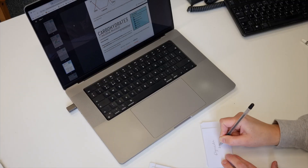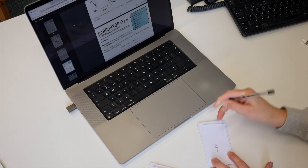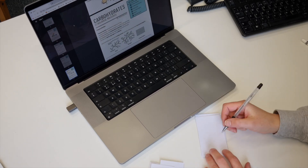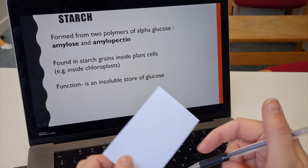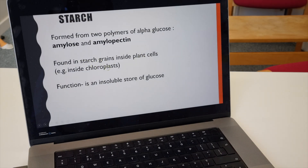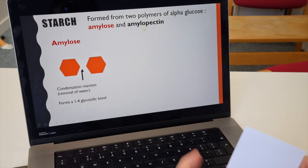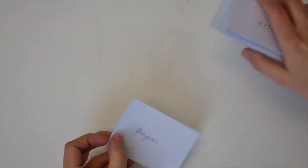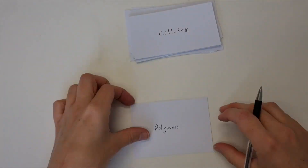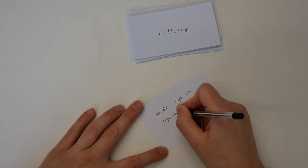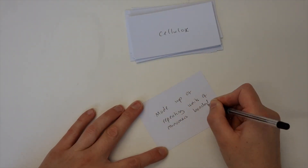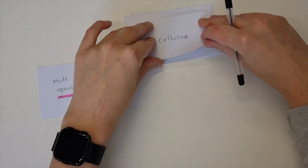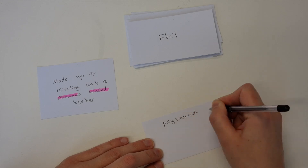It doesn't matter if you do these on paper or electronically, but the key thing is I only have one key term or question per card. Don't squeeze all your notes onto one. I recommend using my A level notes or YouTube videos to find the information to fill in — that could be the key terms to include, but also the definitions themselves. Here I've got a selection of the key terms you would need for part one of biological molecules.